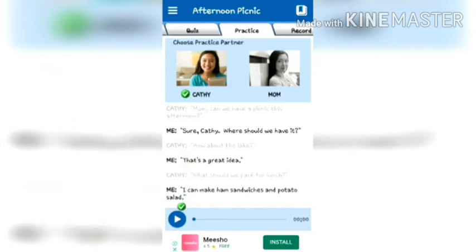In Practice, you can speak the dialogues of one character. For that you have to choose your partner — here I am choosing Kathy as my partner. That means the dialogue of Kathy is played automatically, and you have to speak the dialogue of Mom.